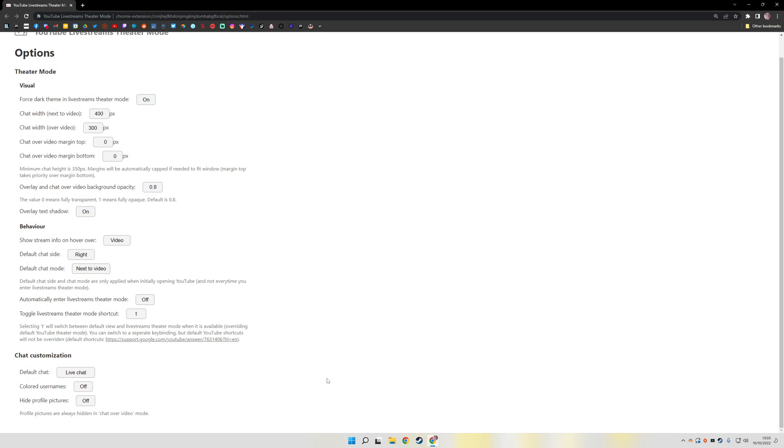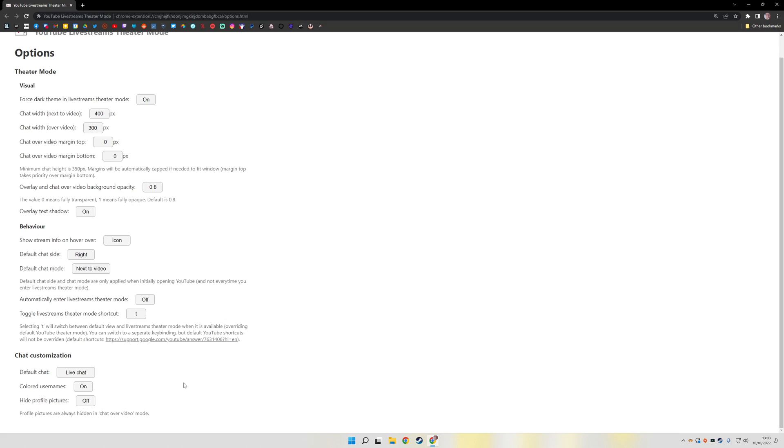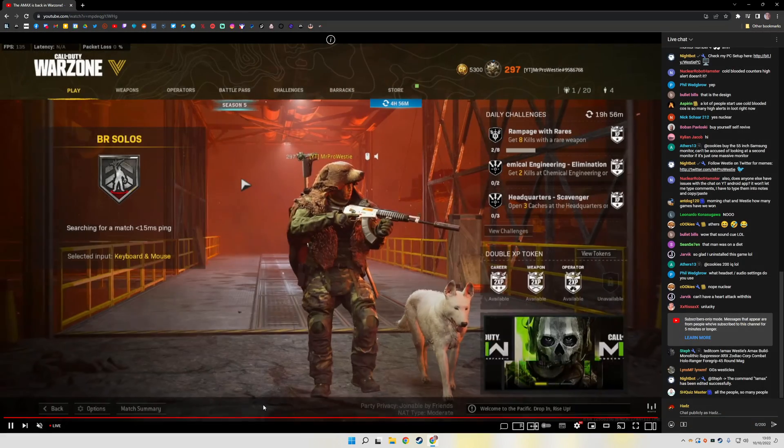There are a couple of settings I recommend changing though, once you do have the plugin installed. The show stream info on hover, change that to icon. It means when you hover over the window, it won't bring up that ugly information box, only when you hover over that information icon. And you can turn on colored usernames as well, and I personally prefer that. I'm used to having it on Twitch, so I kind of like that option.